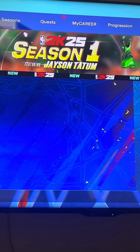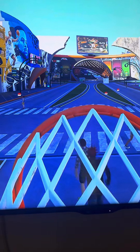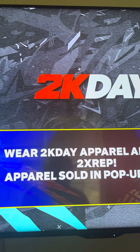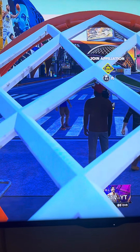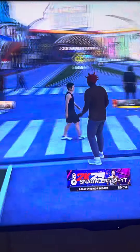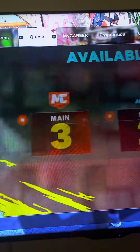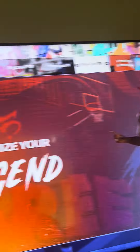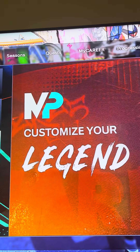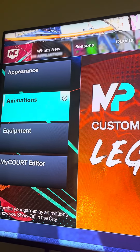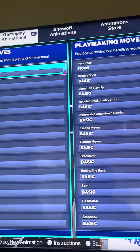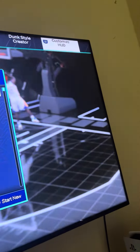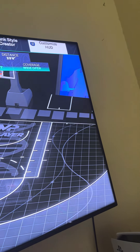For next gen, go to My Player — as you can see I'm at My Player — then go to Animations, scroll down, and then go to Customize HUD.